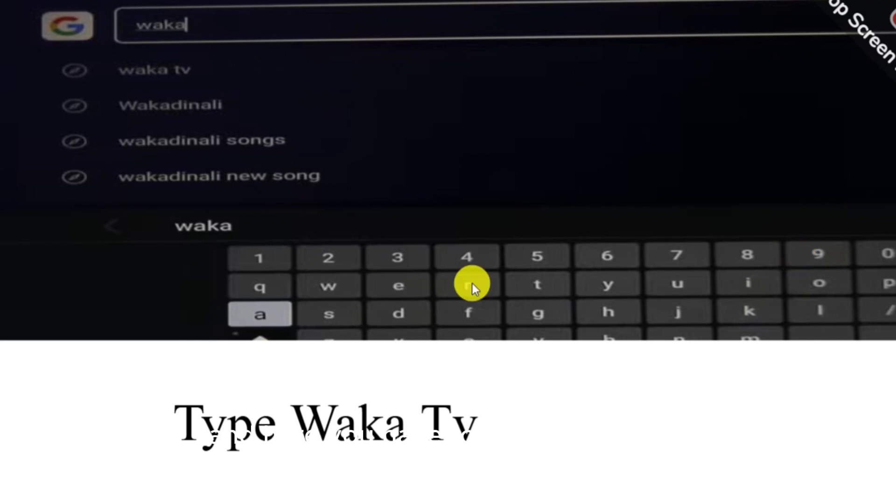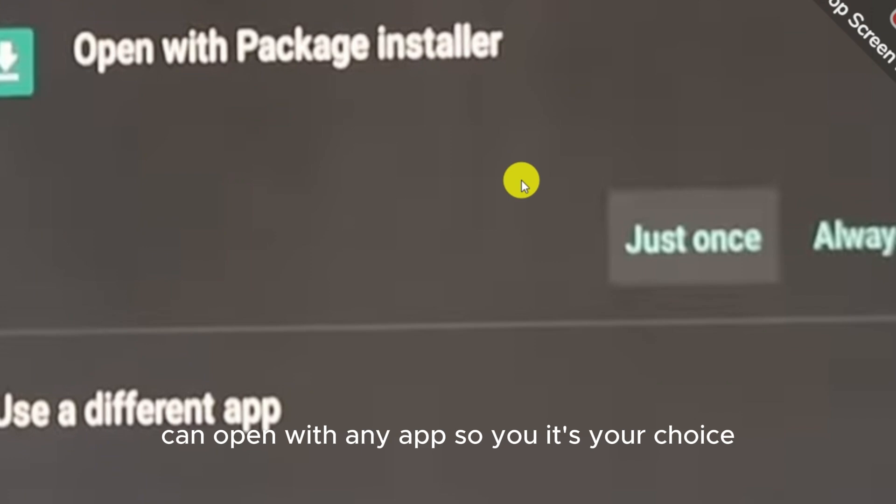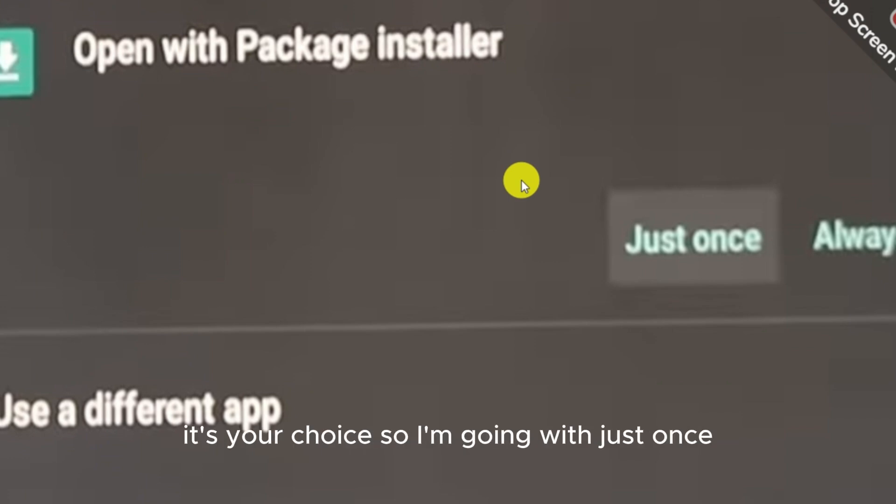I am just opening with Package Installer. You can open with any app, so it's your choice. You can open just once or always, it's your choice. So I am going with just once.